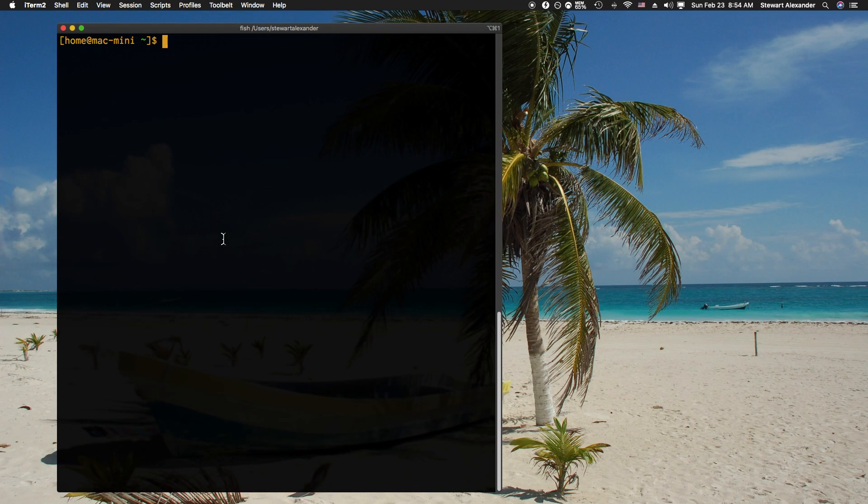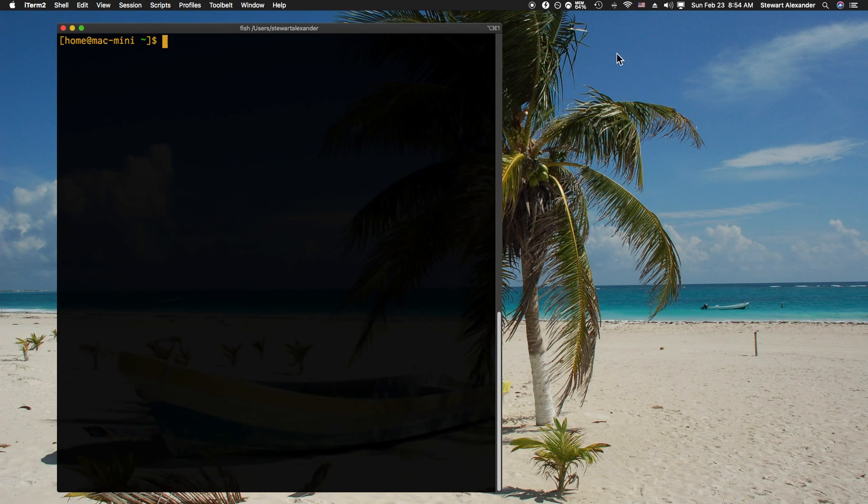Hi, in this video we're going to be going over a tool called micro. This is a command line tool, so if you're on a Mac like me, you want to make sure to get there the easiest way.